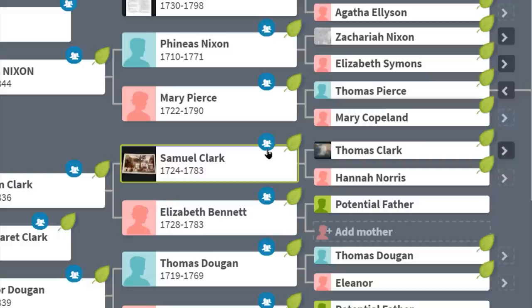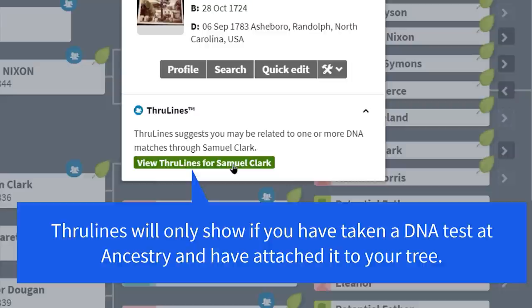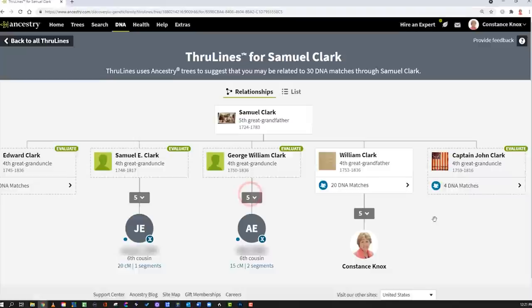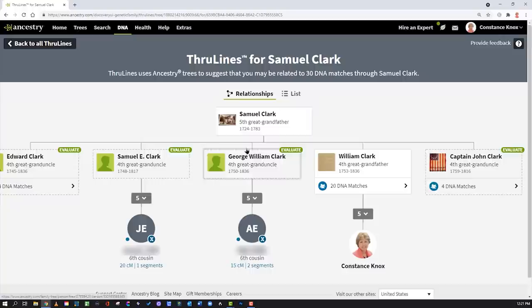Number three is through lines, right from the family tree. You can see this little icon here gives you a hint that there is a through line, and when you click on it you can see the through lines specific to people who descend from Samuel Clark. Once you're here, you can see several ancestors you don't have in your tree — marked by dashed lines — and you can see other cousin matches listed here, giving you an opportunity to dig into their trees.